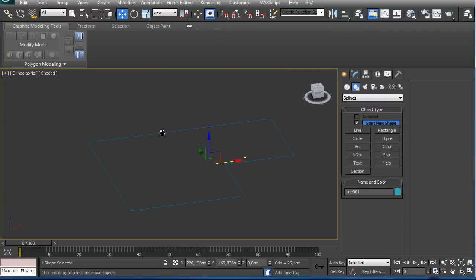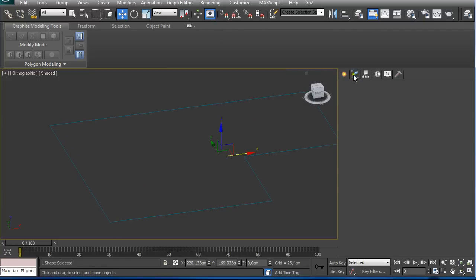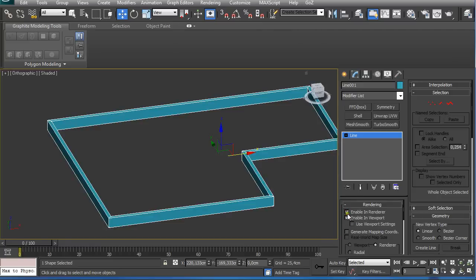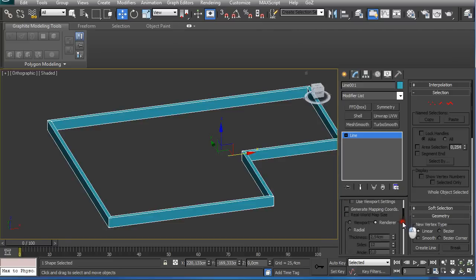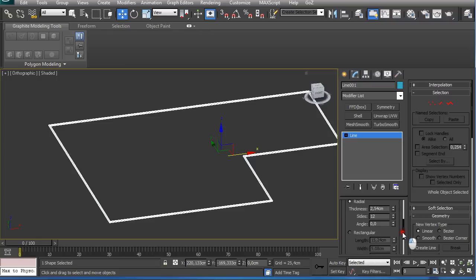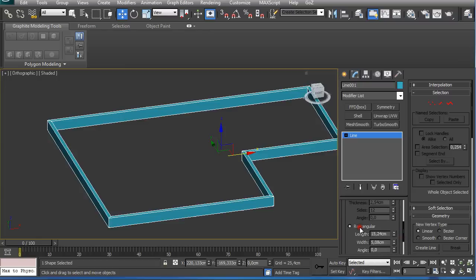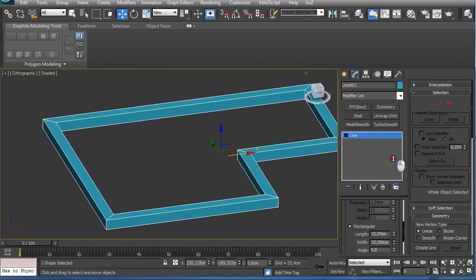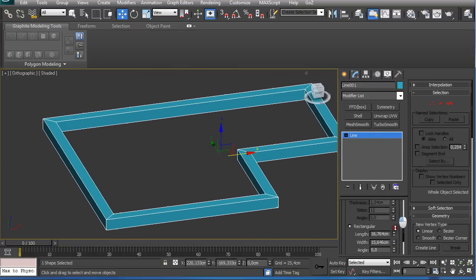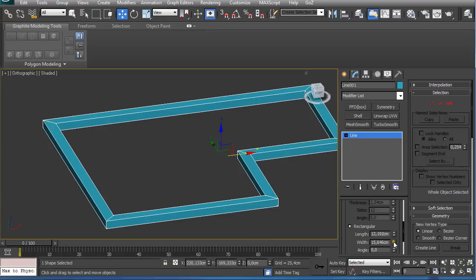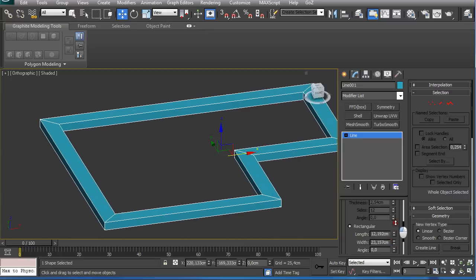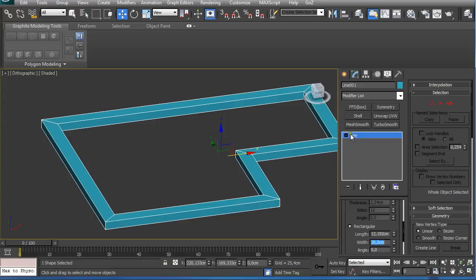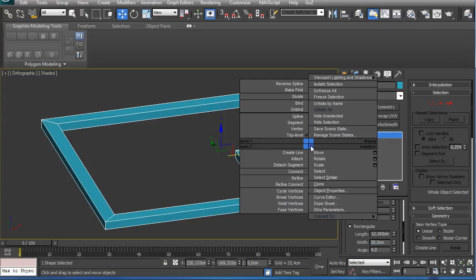Now we go here and under Rendering, enable in render and enable in viewport. For default, it starts with radial, but you just click Rectangular and you can set the width of your wall. The length is not really important because we're going to set it afterwards, but for the width I'm going to go 20 centimeters. I just right-click on it and convert it to editable poly.